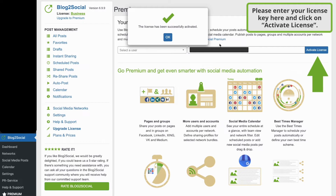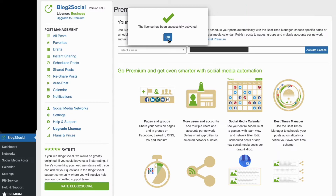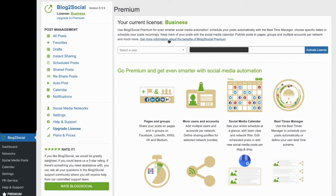You have now successfully activated this user account for the Blog2Social premium features. If you have more users you want to activate for this license, please repeat this process in each user account.